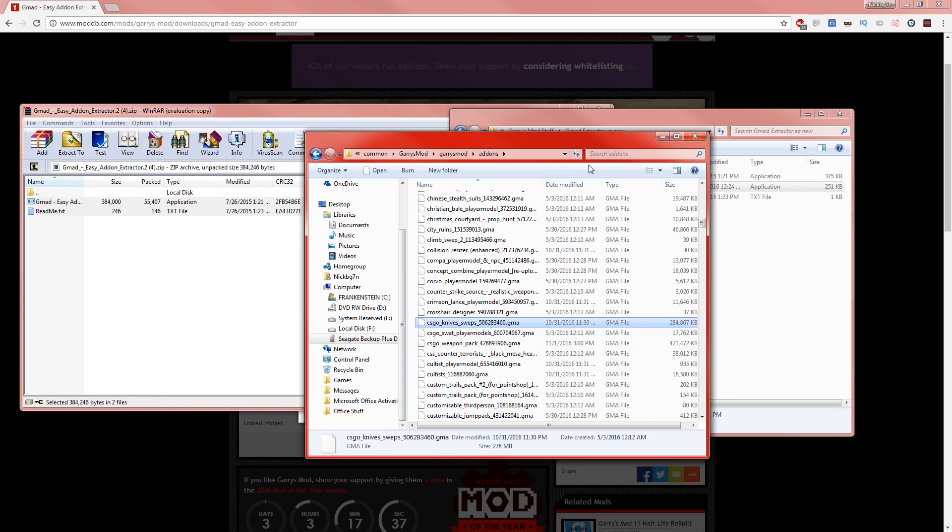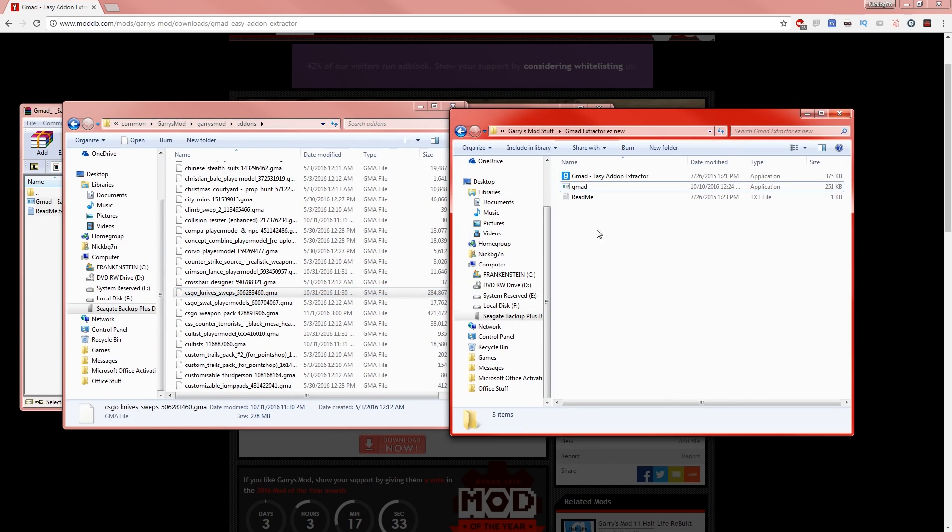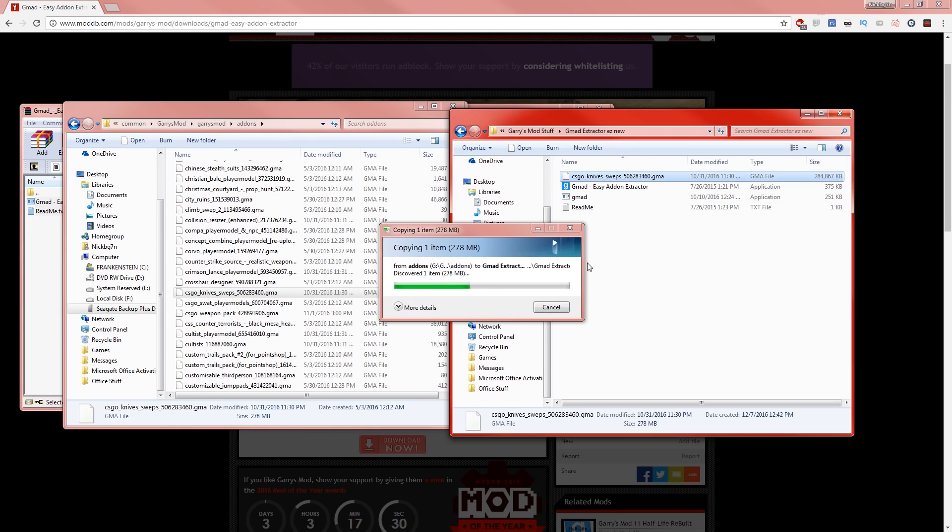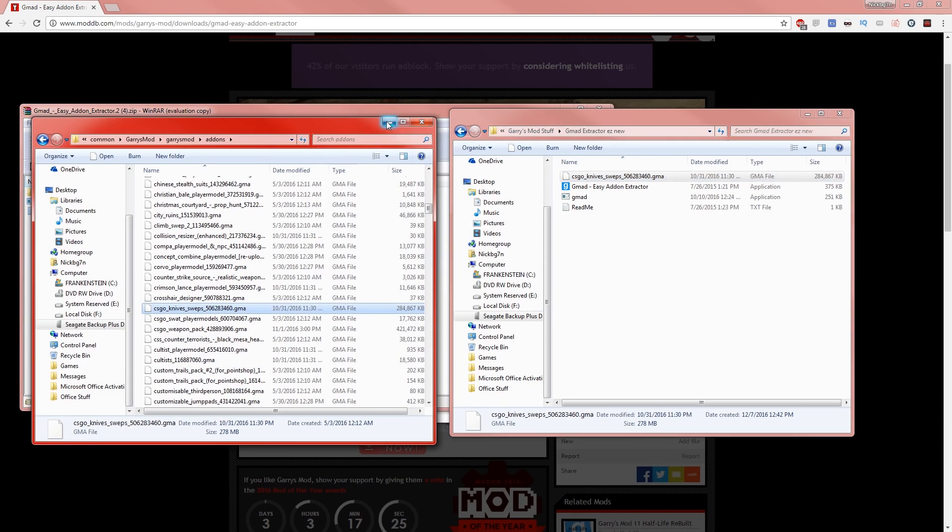So once you find the add-on that you want, Control-C it and then paste it in the Gmod Extractor folder. It'll take a little bit depending on what kind of add-on you have. This one's obviously a lot—200 megabytes or whatever.